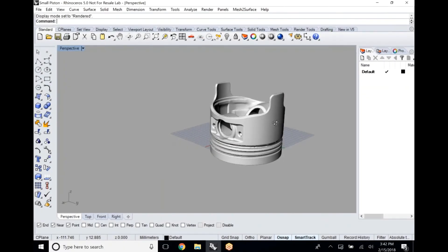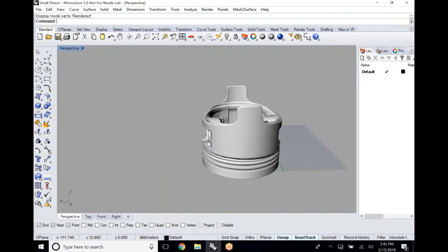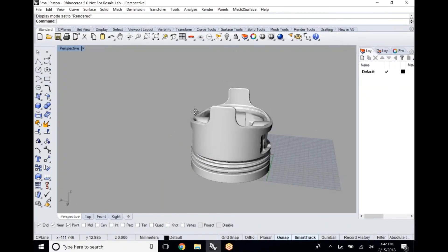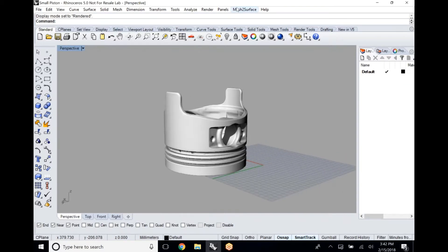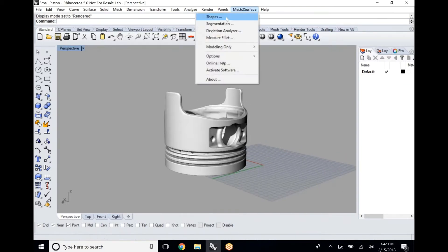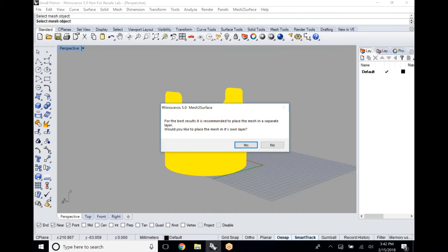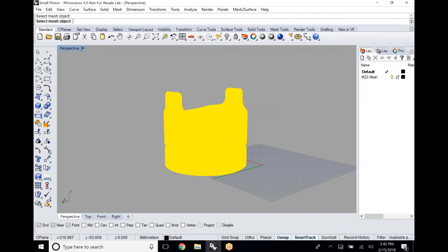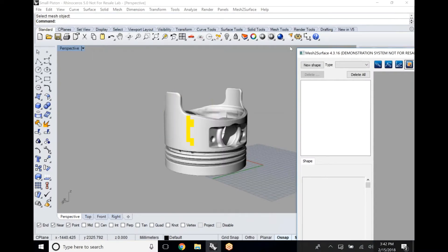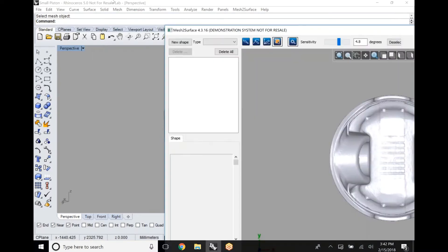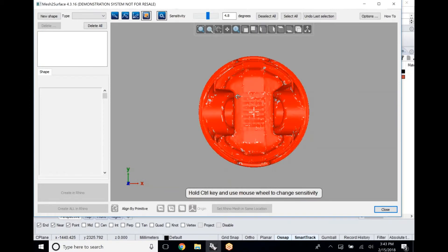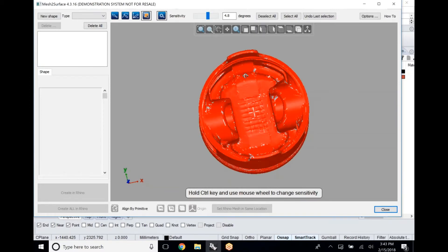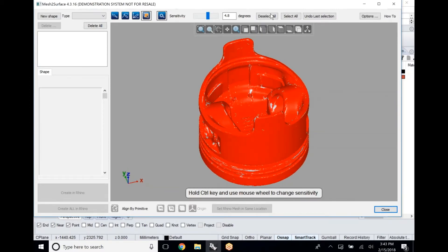Today we're taking a look at using mesh to surface to accurately define the outside dimensions of a scanned piston. This is a really helpful toolset for getting very precise measurements off of a scanned object that may not be very precise itself.